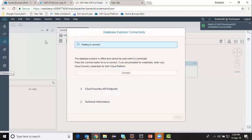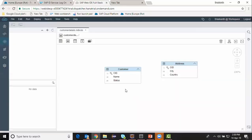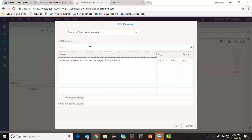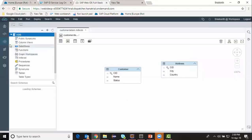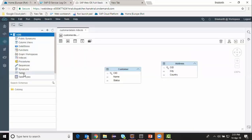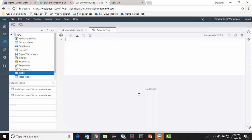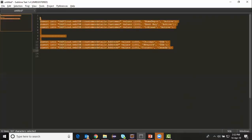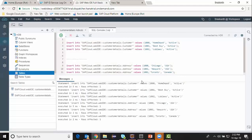Now I can see my object and HDI container in the database explorer. I choose the one created for this Cloud Foundry endpoint and name it to be displayed. I can see my database and tables in the database explorer — these are the two tables. Since I have no data in these tables, I'm going to insert some data using the SQL window. I have prepared the insert statements already in another note file and I run them. Now I've inserted a few records.